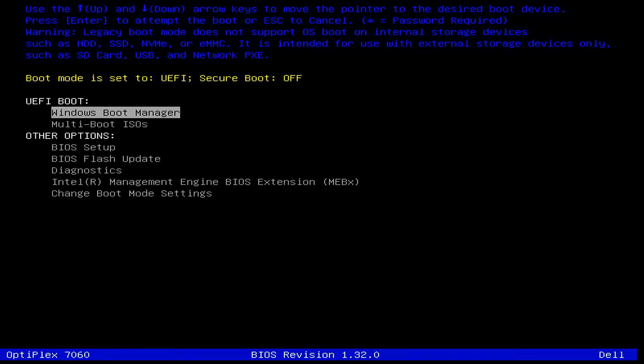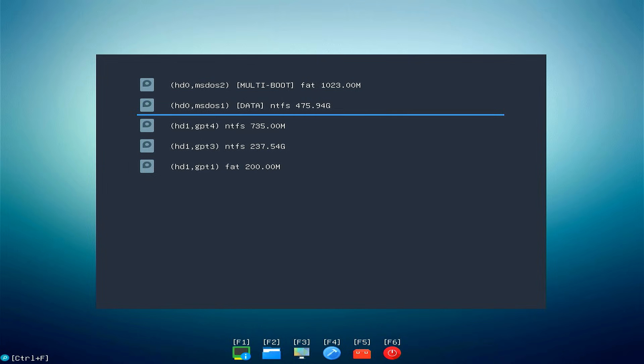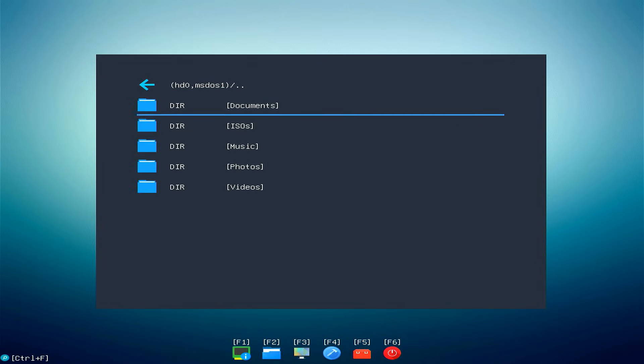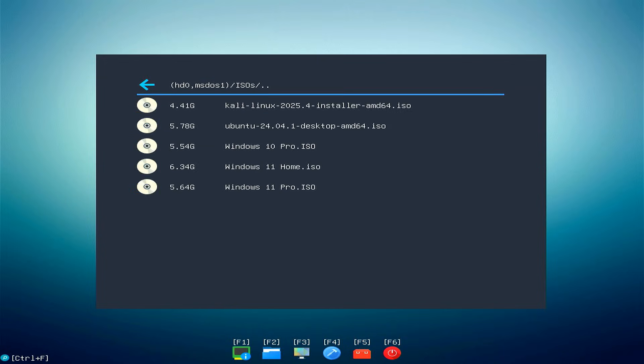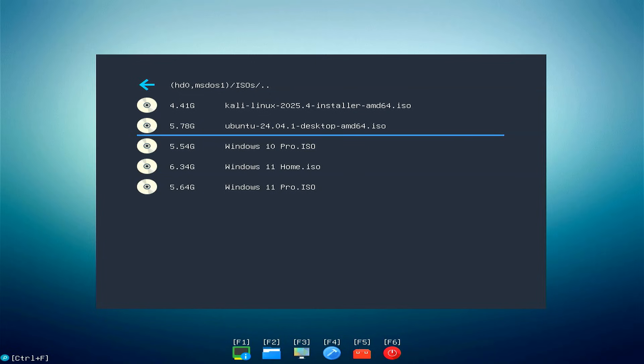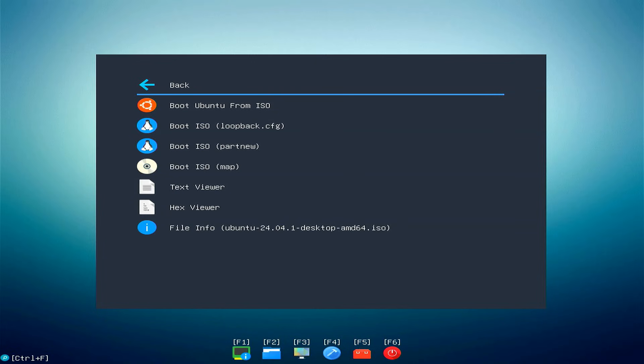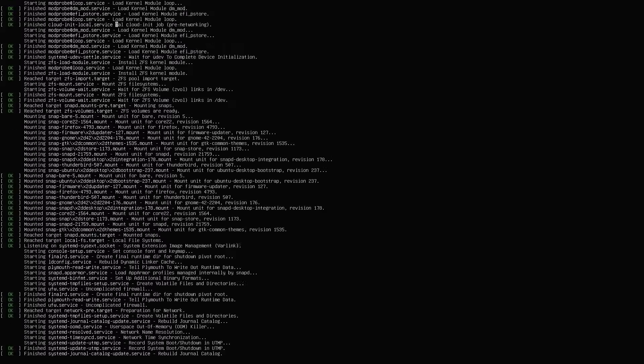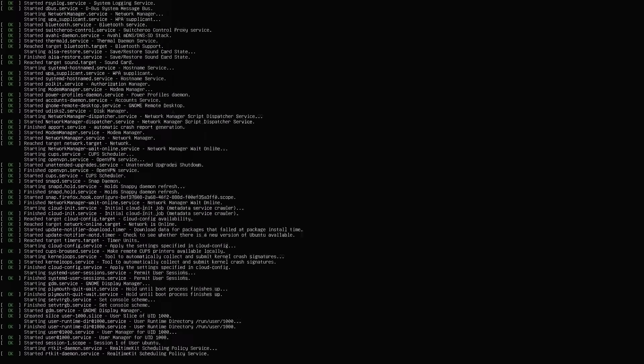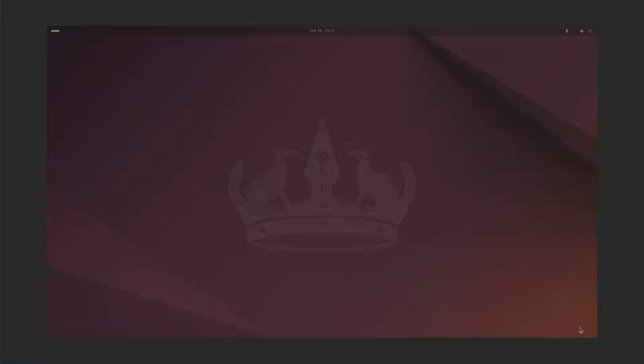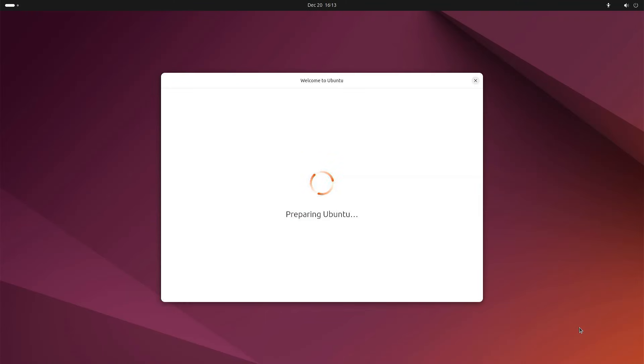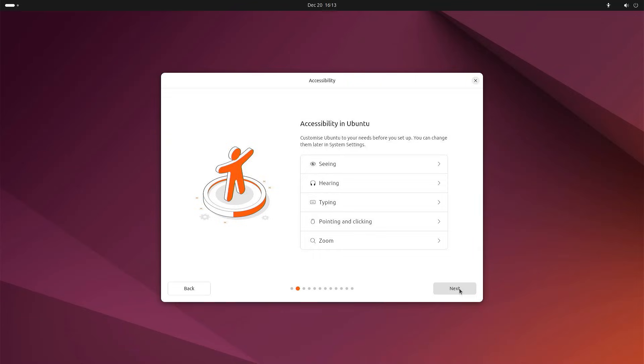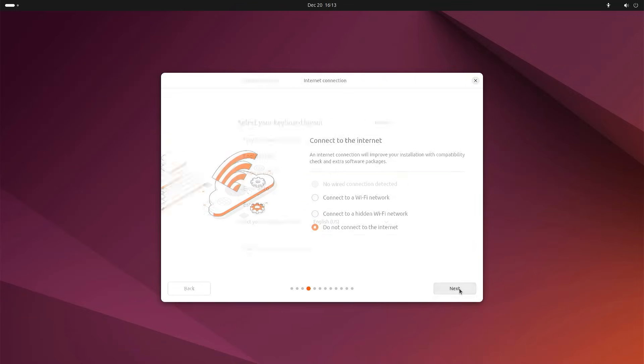I'll restart the system and show you the same process with the Linux ISO. This time, I'll select the Ubuntu ISO. As you can see, Ubuntu is also booting perfectly from the internal hard drive. This confirms that the multi-boot setup is working perfectly.